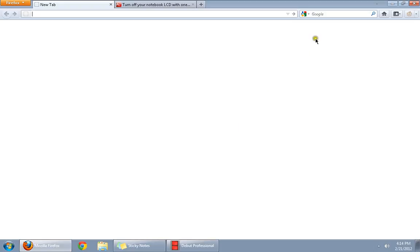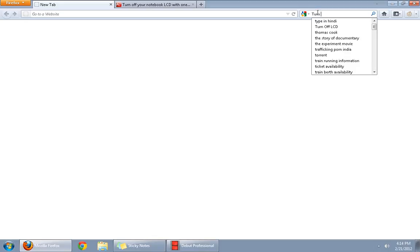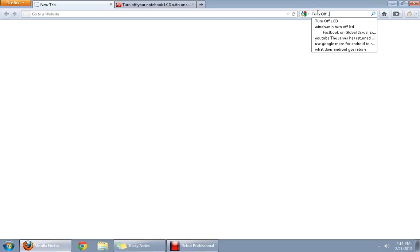For doing this, we need to first download a software called Turn Off LCD. So, we go to Google and search for Turn Off LCD.